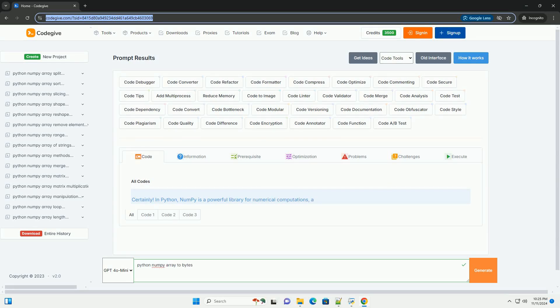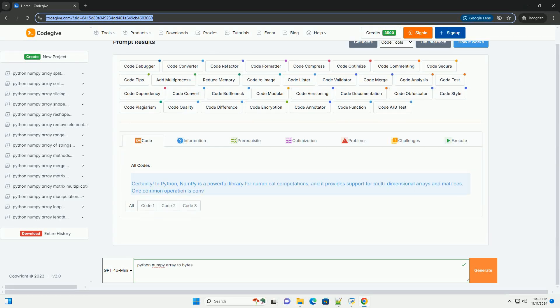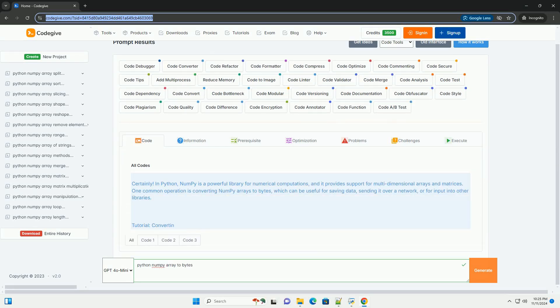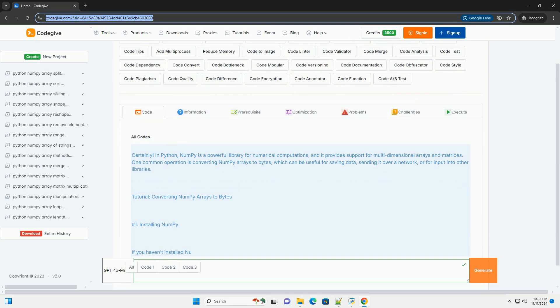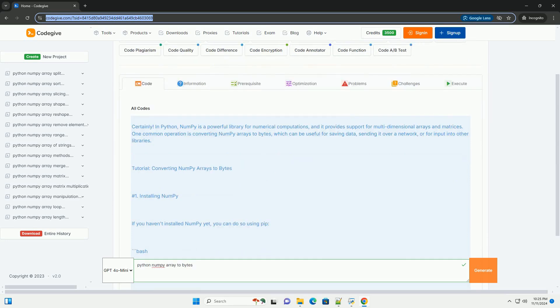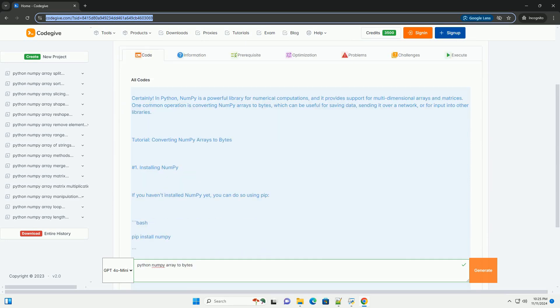Download this code and get free GPT-40 from CodeGive.com, link in the description below.